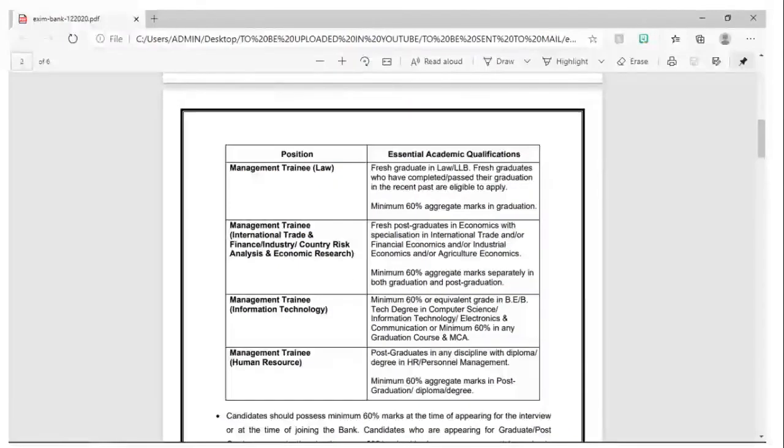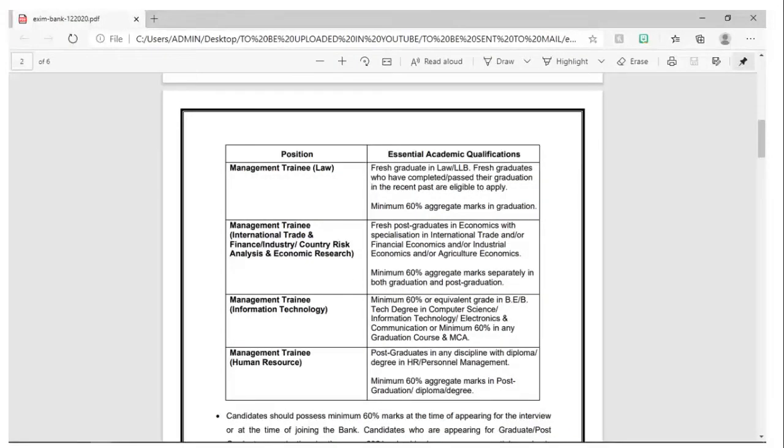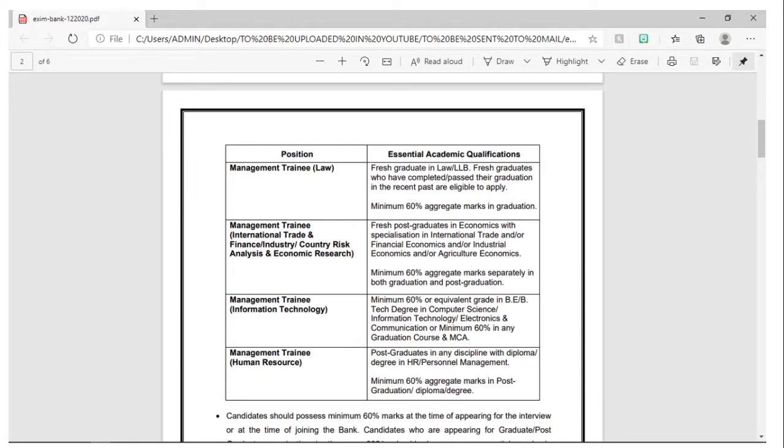Management Trainee Law, Management Trainee International Trade, Management Trainee IT, Management Trainee HR. These are the various other openings also available.